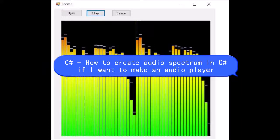C-Sharp, how to create audio spectrum in C-Sharp if I want to make an audio player.